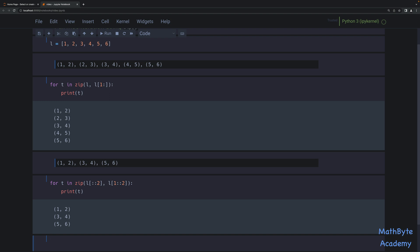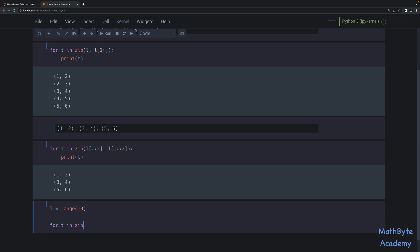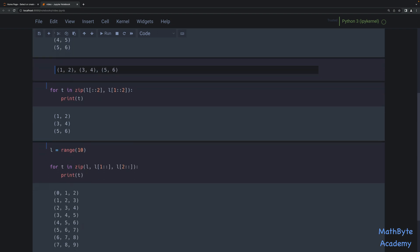We can expand on this to iterate in three-tuples, four-tuples, etc. For example, let's create a range of 10, and then say `for T in zip(L, L[1:], L[2:])` — zipping L, L starting at one, and L starting at two. And so we get 0-1-2, 1-2-3, 2-3-4, and so on.